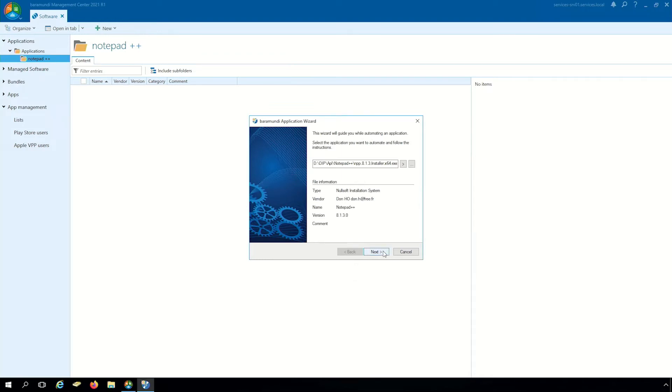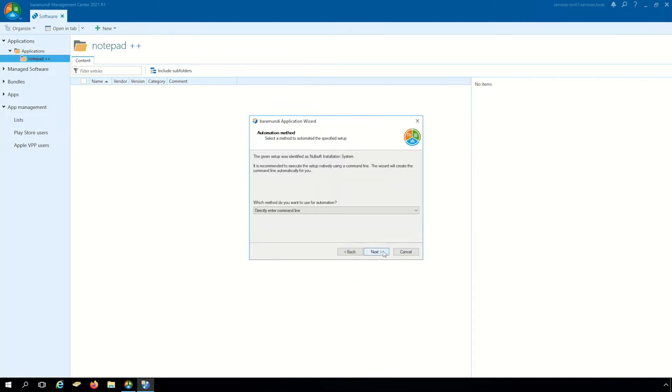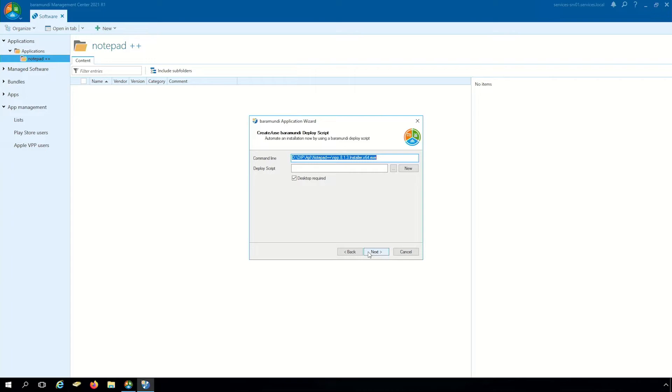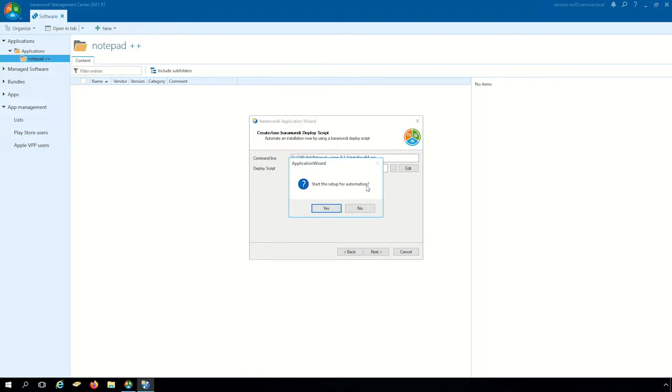Now we click to next and there we use create Baramundi deploy script. Click to next and there we have in the window a button called new and with the button the setup for automation studio start automatically.